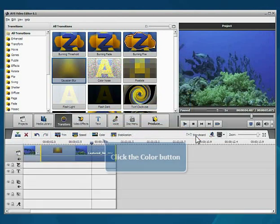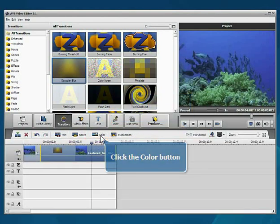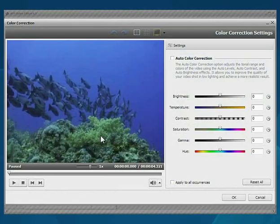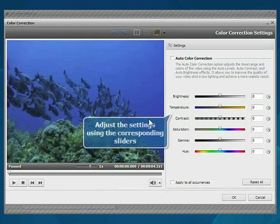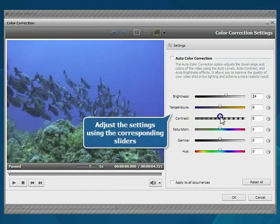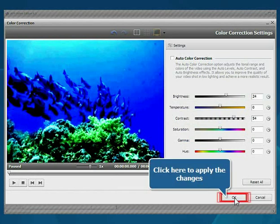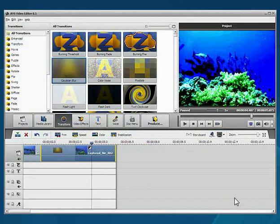Click the Color button. The color correction window will open. Adjust the available color settings using the slider bars. When the work is done, click the OK button to apply the changes you made.